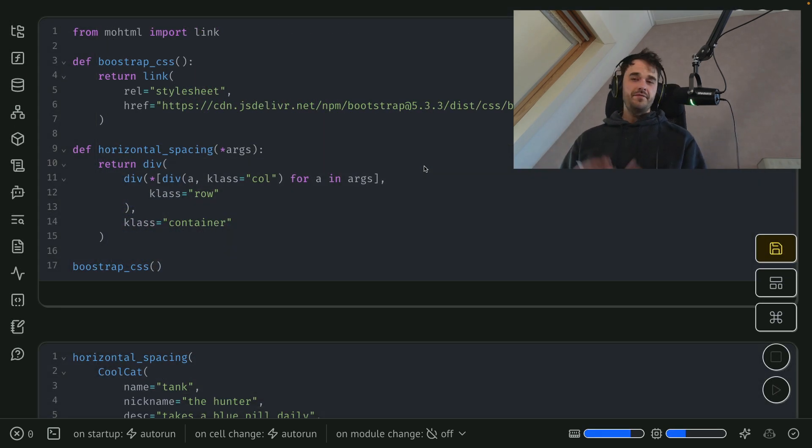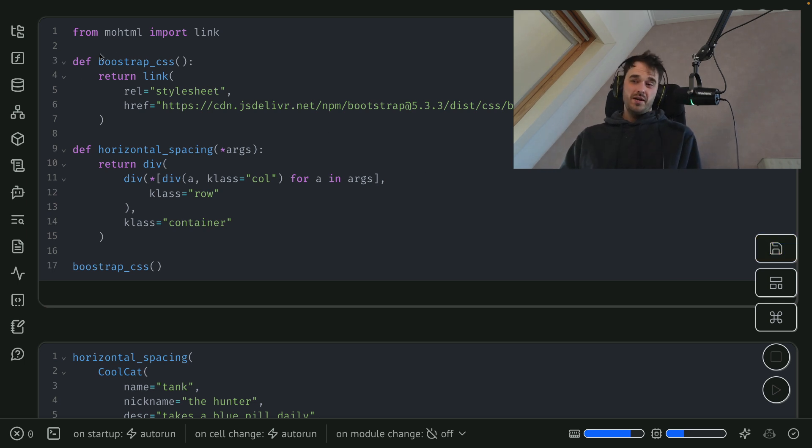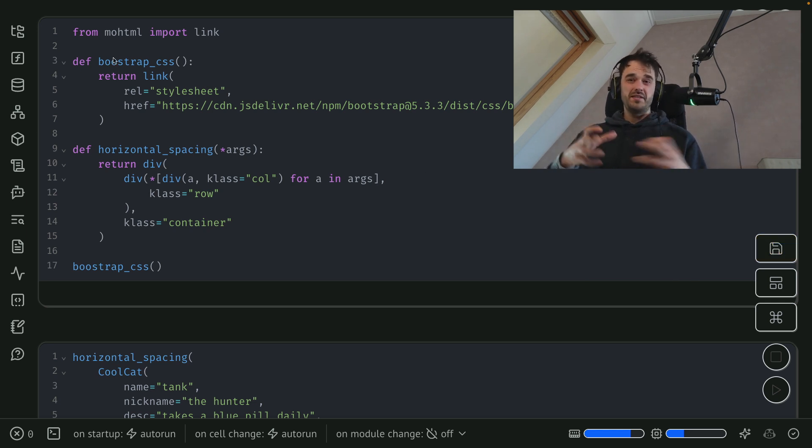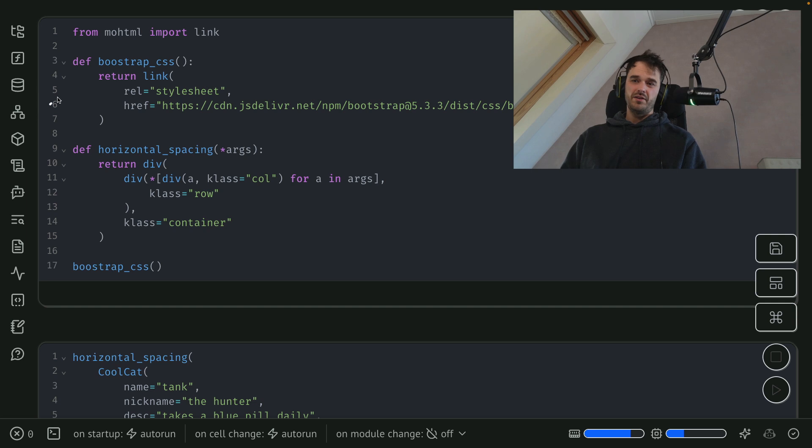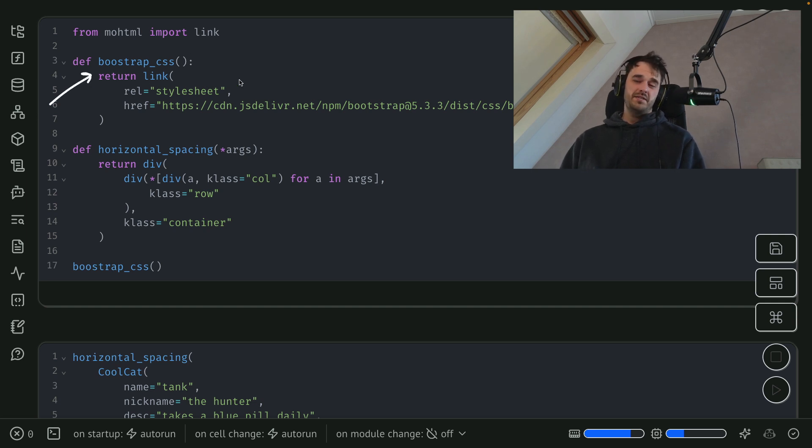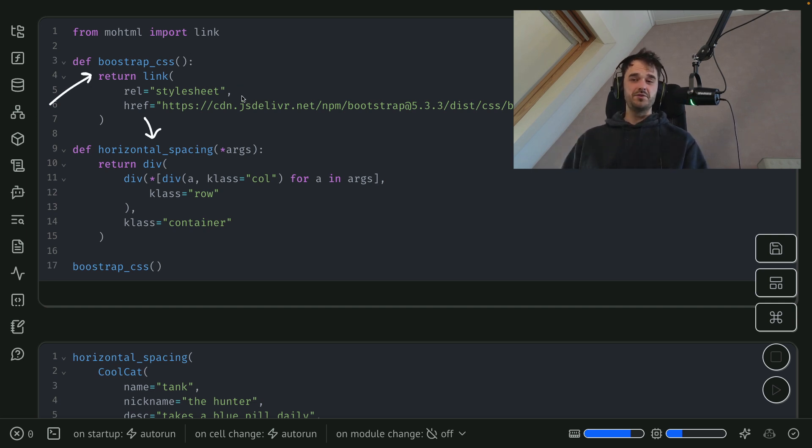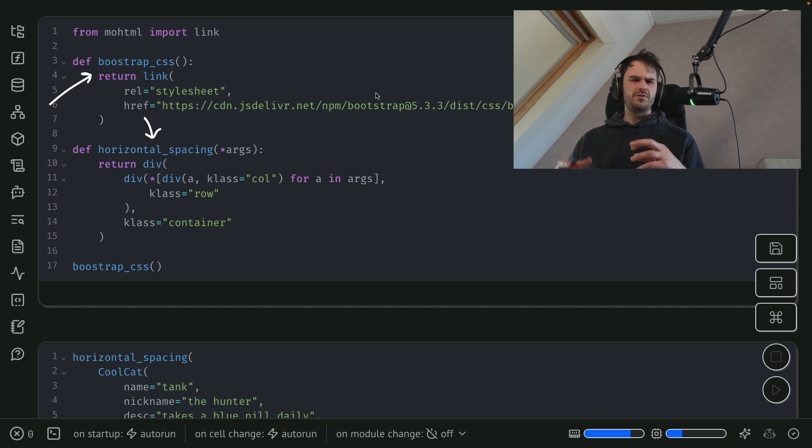And if you really wanted to, you could also get quite elaborate with this. So you can also define your own functions that are reusable. I've got a function over here that loads up Bootstrap CSS. And I've got this other function over here that really makes use of it.